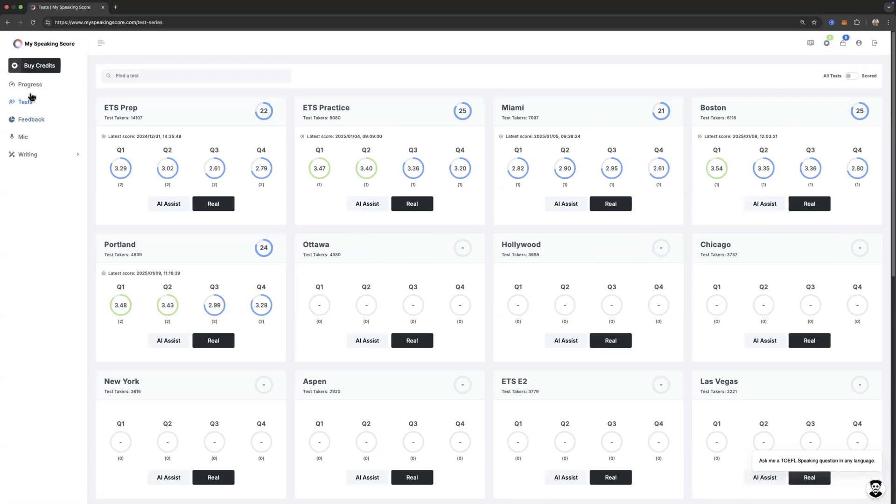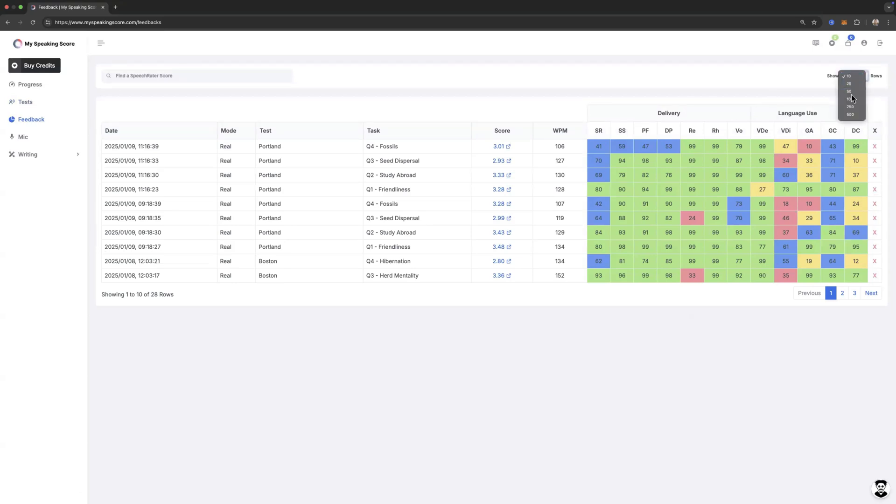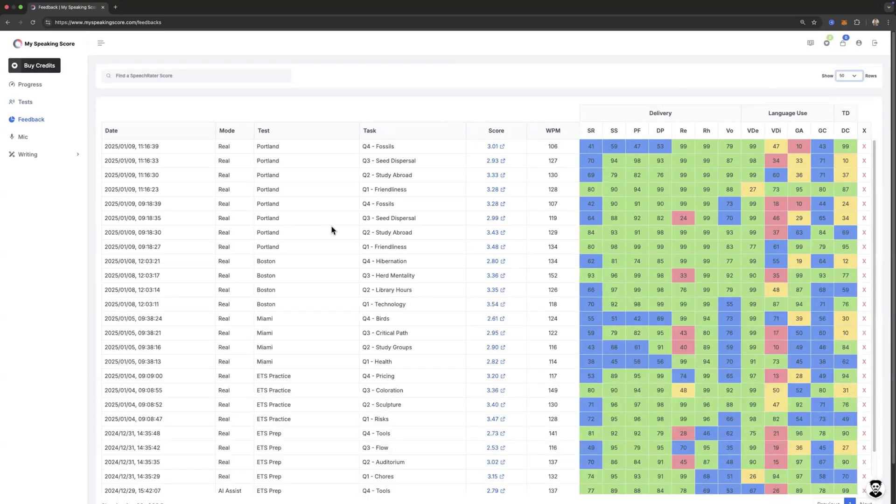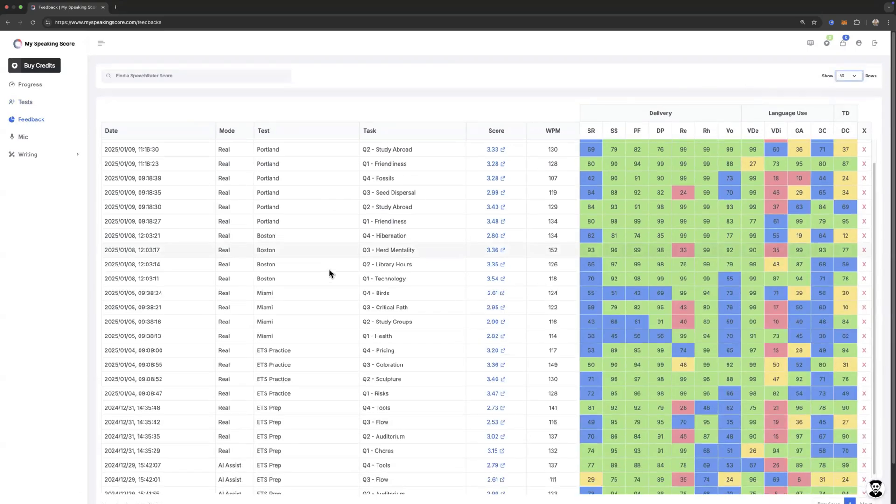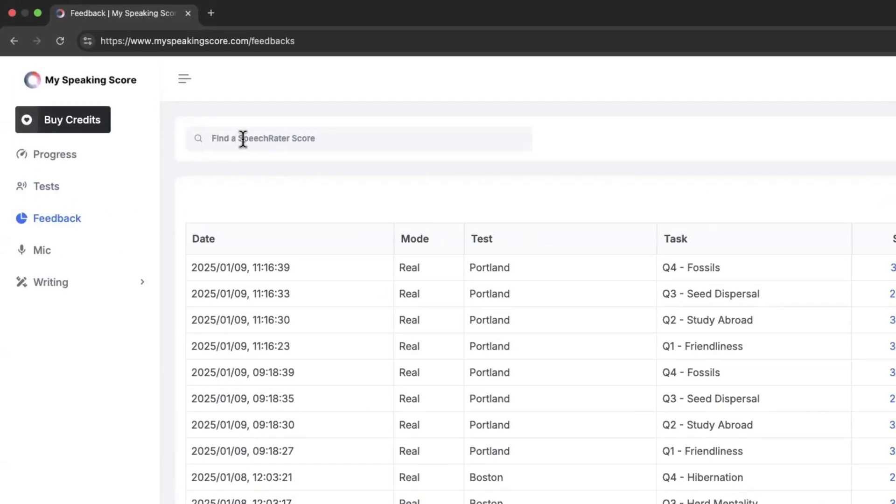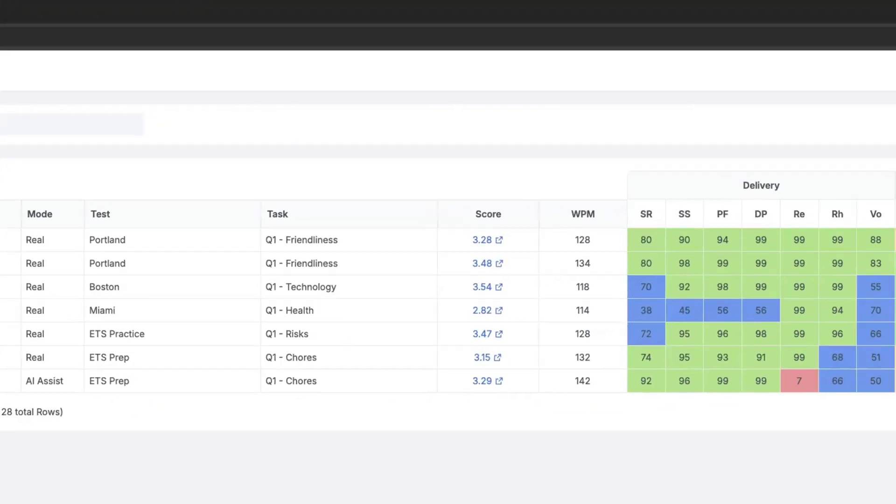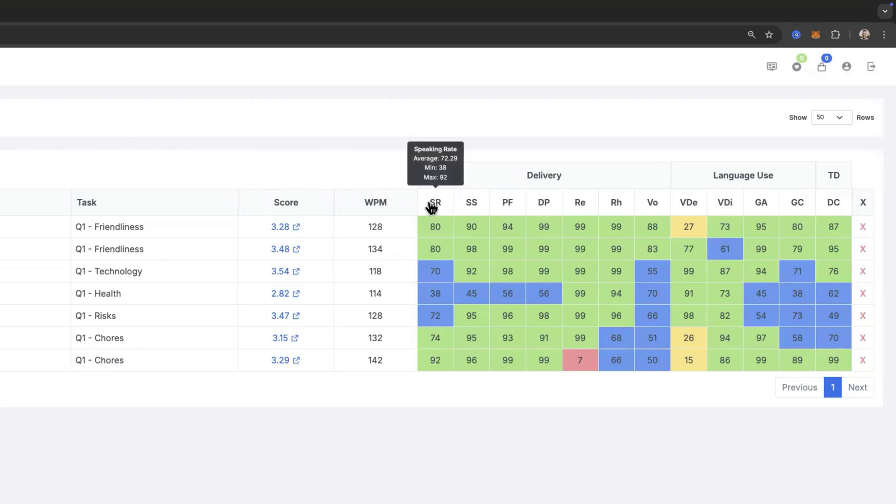Once you've recorded your responses, you can get them scored by SpeechRater and your responses appear here in your feedback page. Okay, and then you can sort these based on your task and then hover over data points to see how you're performing.